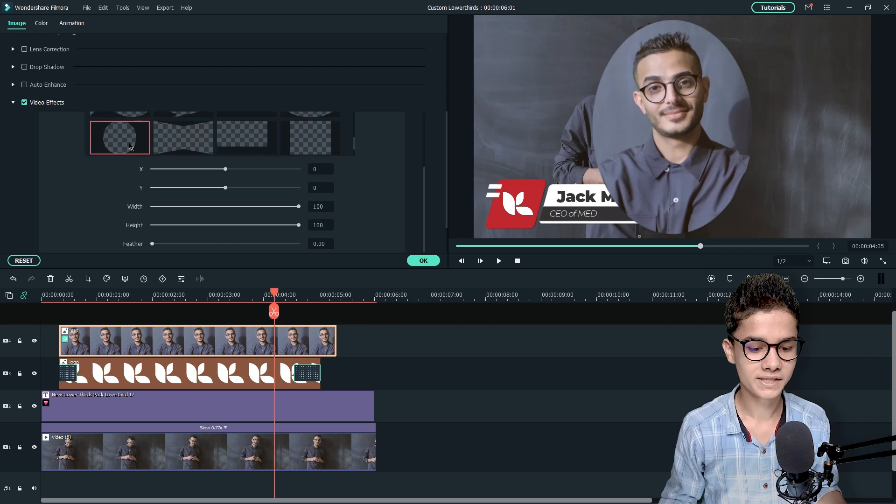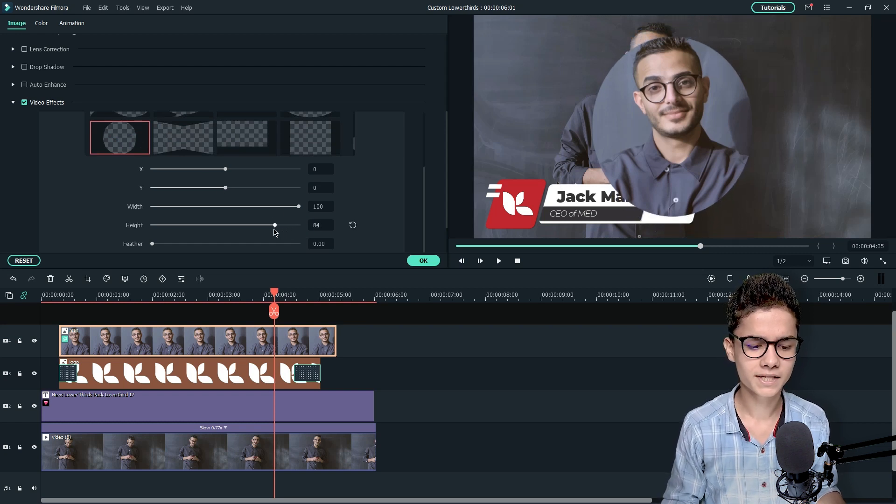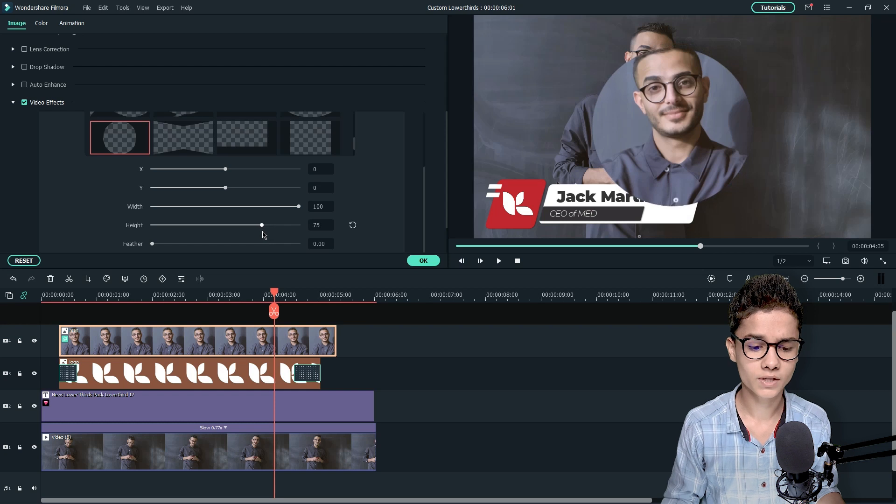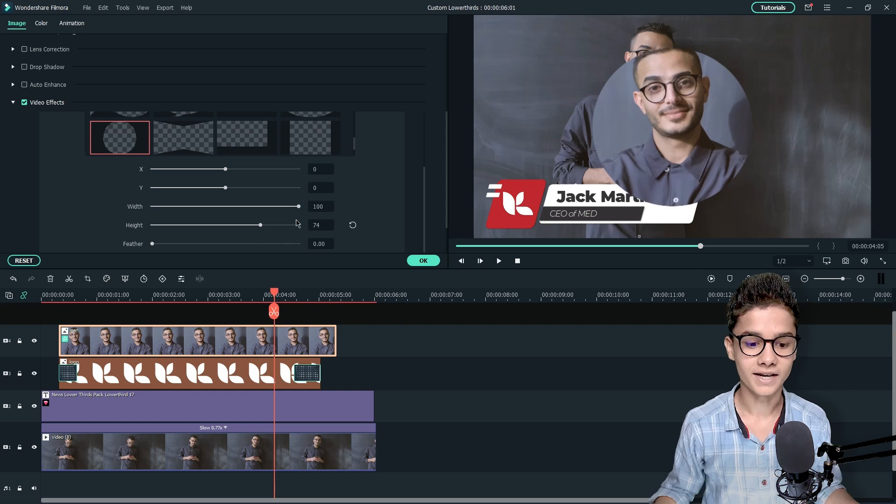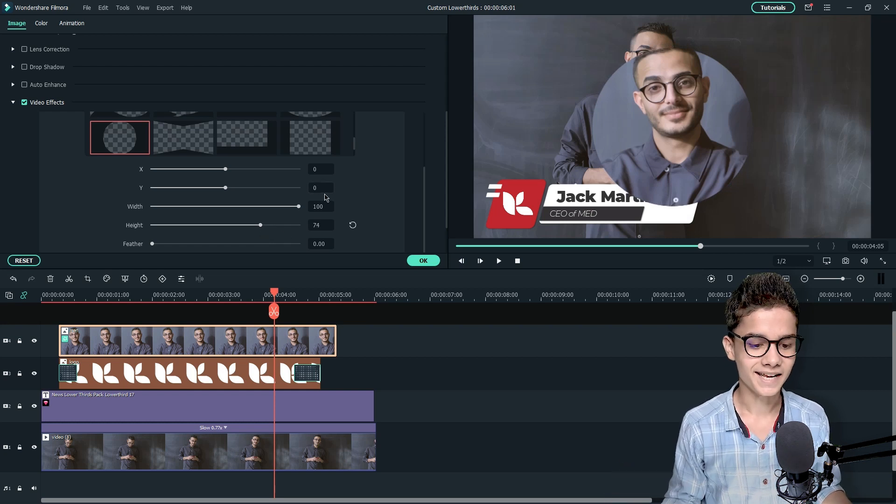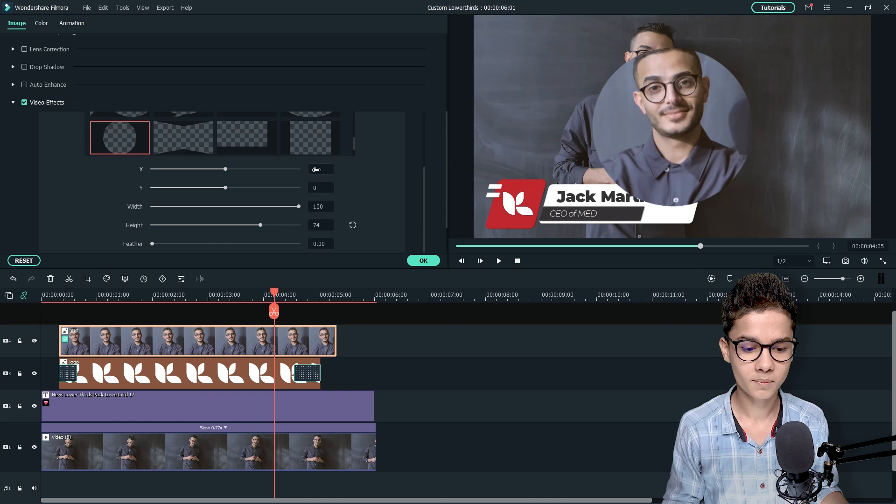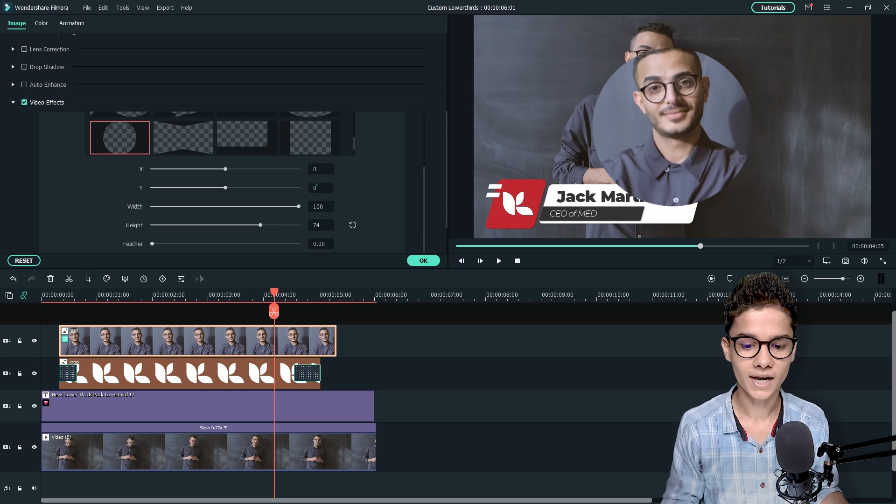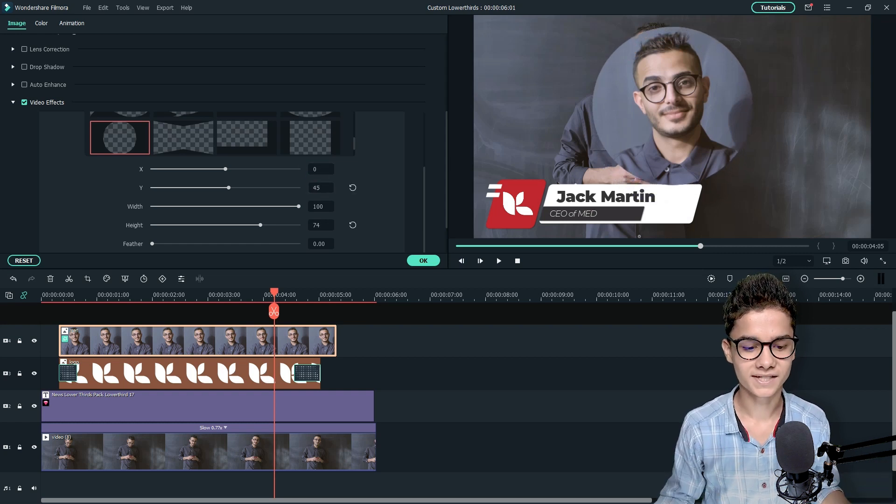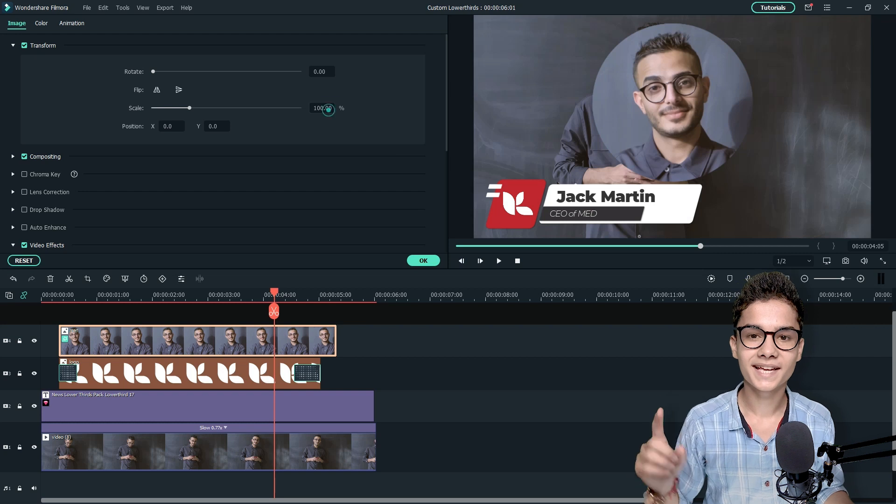For that we will just change the height slider and we will decrease it to somewhat like 74 or 75. Now it's looking a perfect circle. Now we will change its Y position to align it according to the person's face. Ok the masking is done.